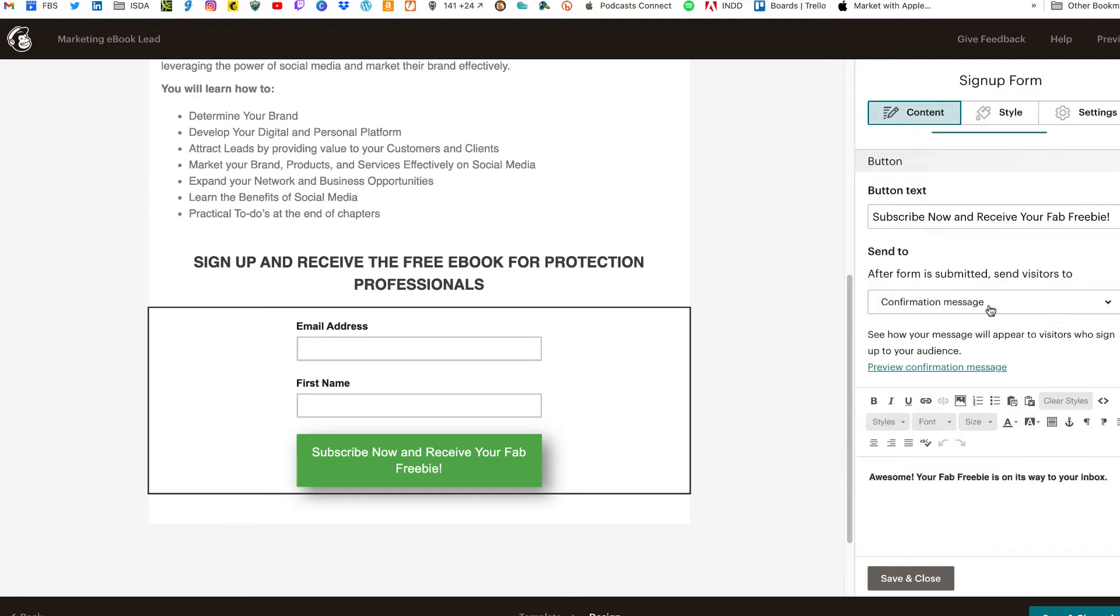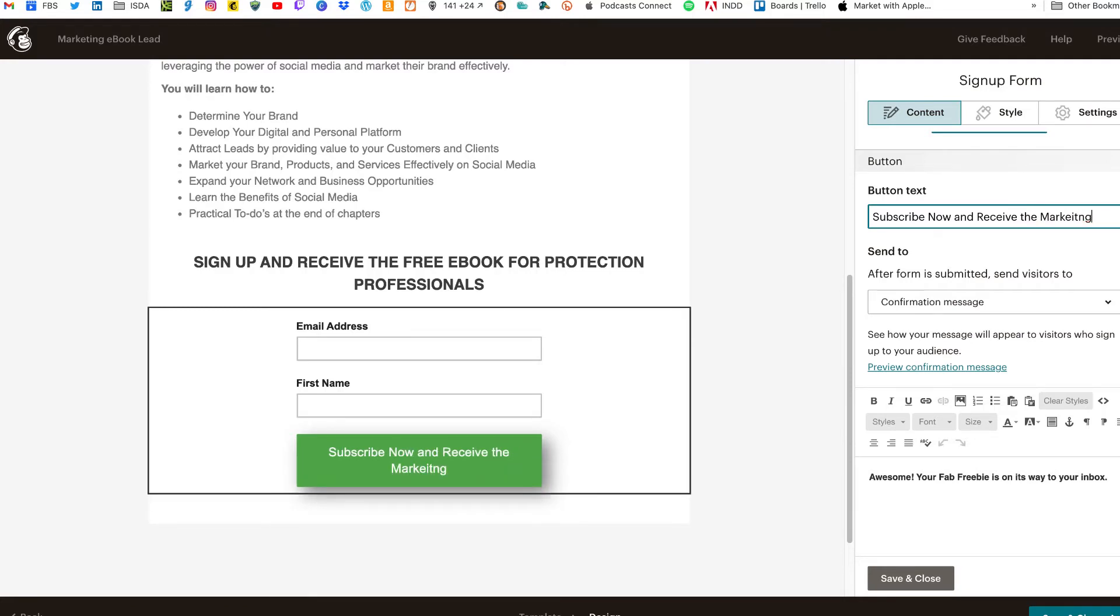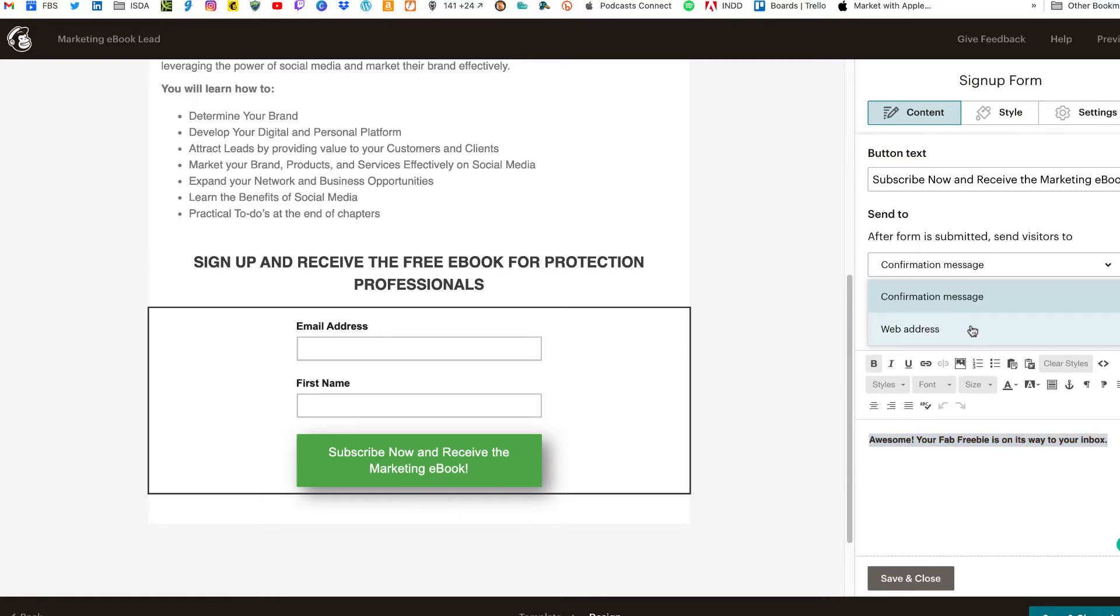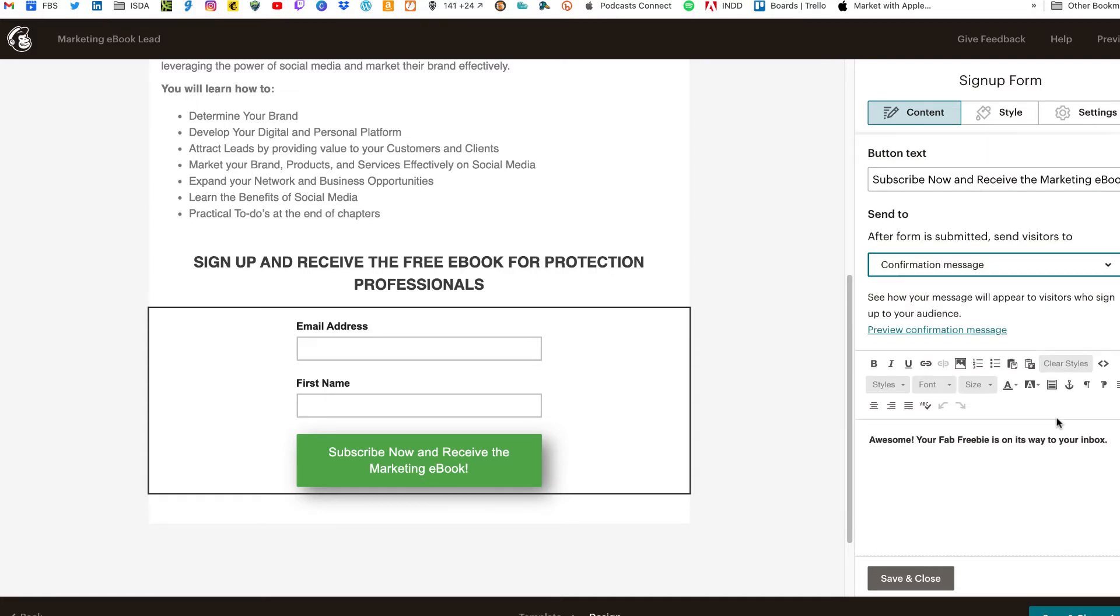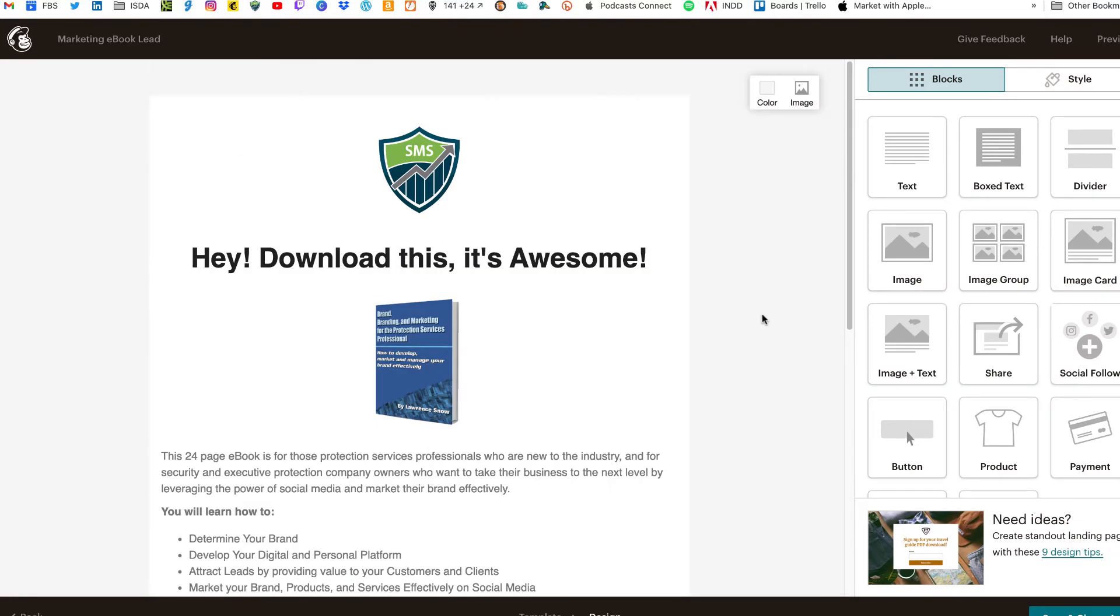We're all done with that. Let's go back to content. A couple of things I want to point out here is the button text. So we're going to change this to receive the marketing ebook. For send to, you have a couple options. We're going to stick with the confirmation message, which you can edit, which is down here. So you can add an image. You can add in a link and all that good stuff. Or you could send it to a web address. So you could send it off of MailChimp to maybe perhaps your website. Again, sticking with confirmation message and we'll click on save and close. So that is our very simple landing page. For now, we're done with this. We'll click on save and close.